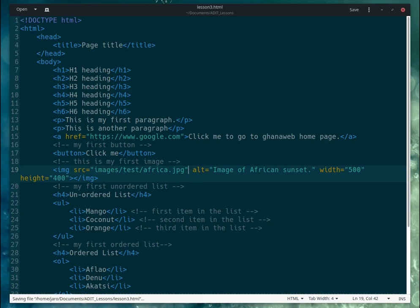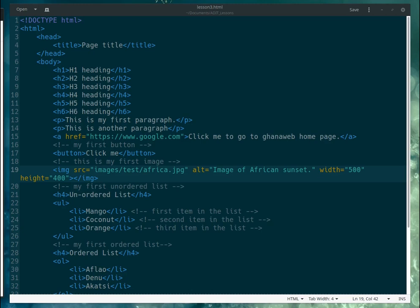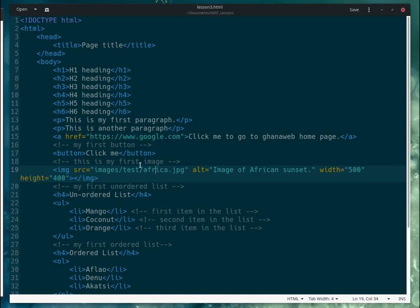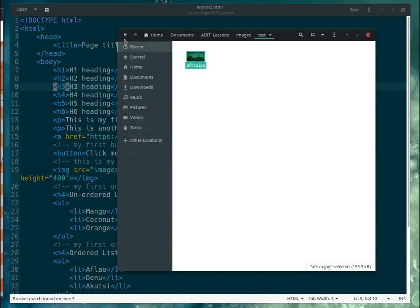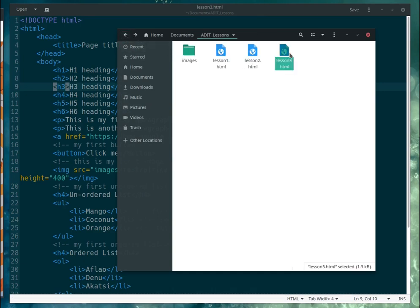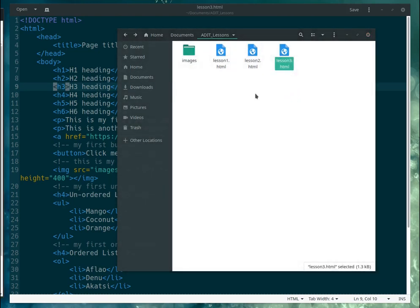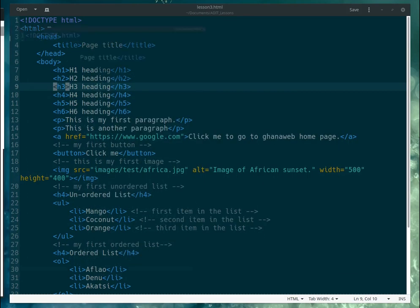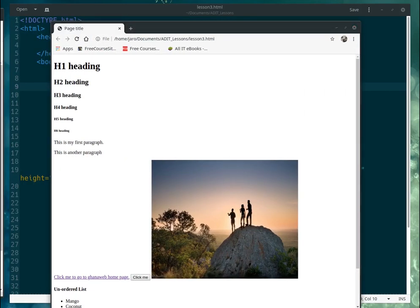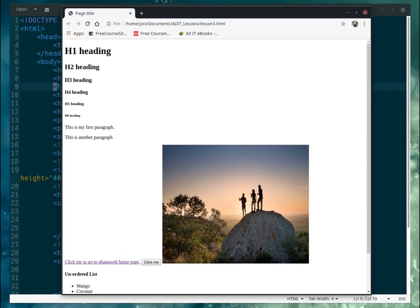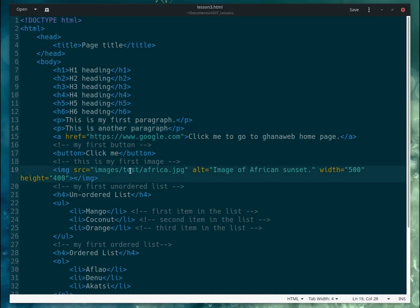Let me save this and run it in the browser. I'll open this file with Chrome — and now I have my image showing in the web page. The image is being loaded from the nested 'test' folder inside 'images'. That's how you do it.